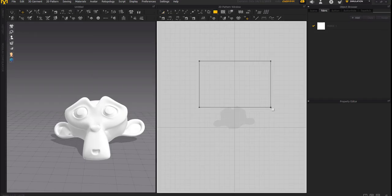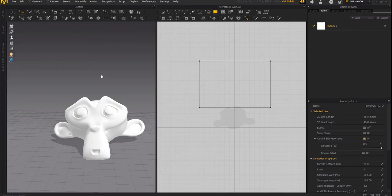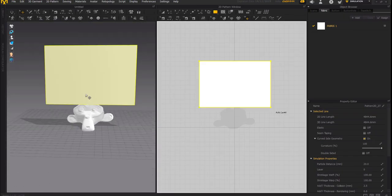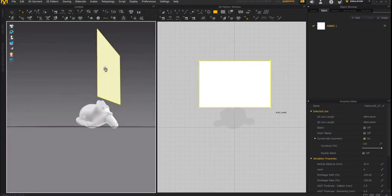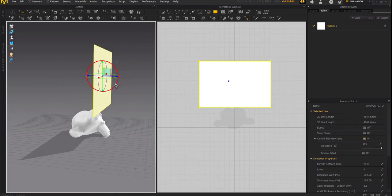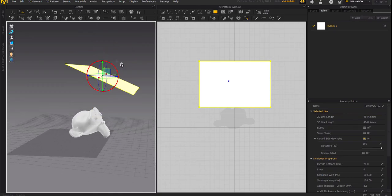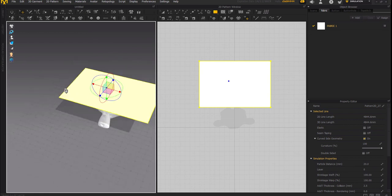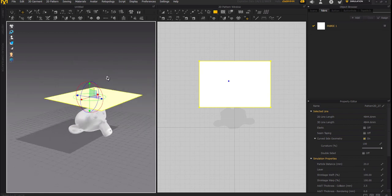The next thing we need to do is create a simple cloth. You can click and hold on this, go ahead and create a simple rectangle. With the rectangle created, come over to the 3D section and just slightly rotate it over the top and bring it directly over the model.